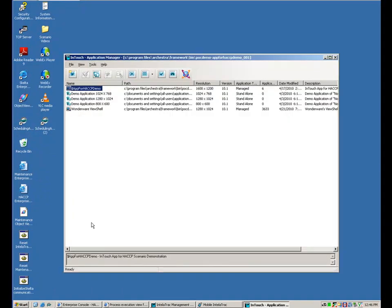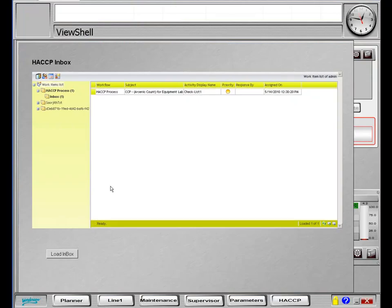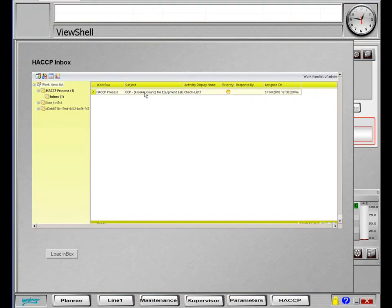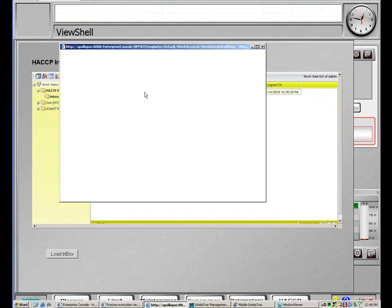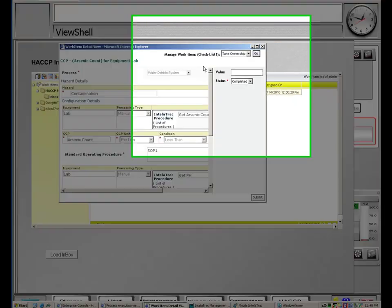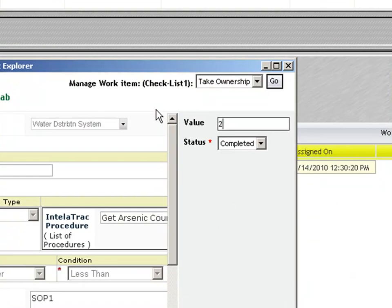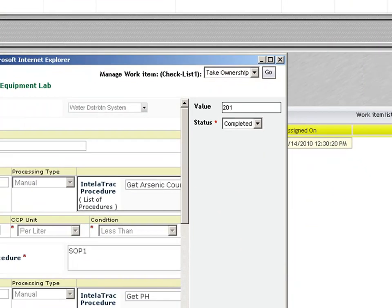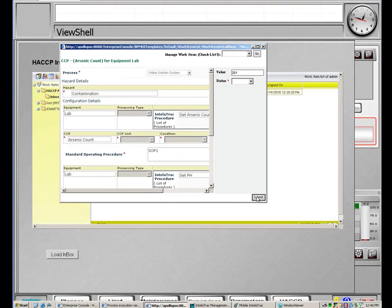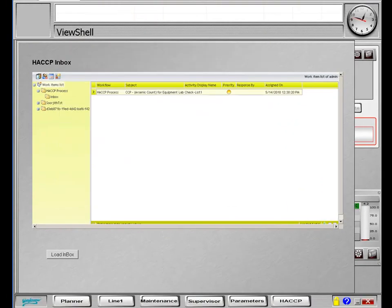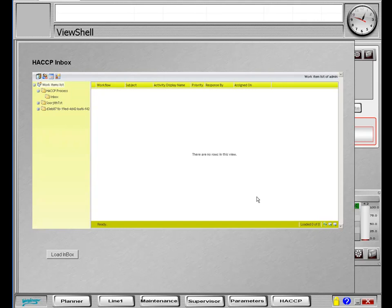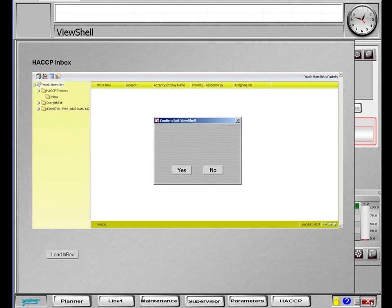we will invoke the WonderWare InTouch software which embeds the Orquestra workflow inbox. Here, we see that the operator has measured the arsenic count in the water sample as 201 mg per liter, which is above the limit set in the HACCP plan.